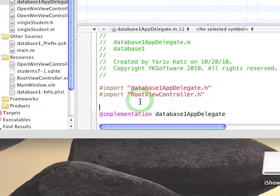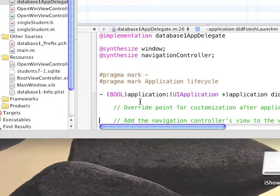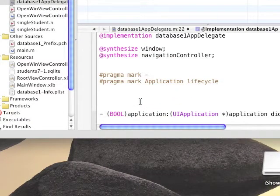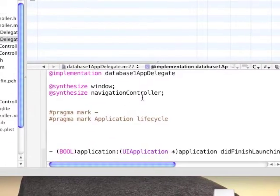Go to database1AppDelegate.m implementation. We're going to now add three new functions to this file.